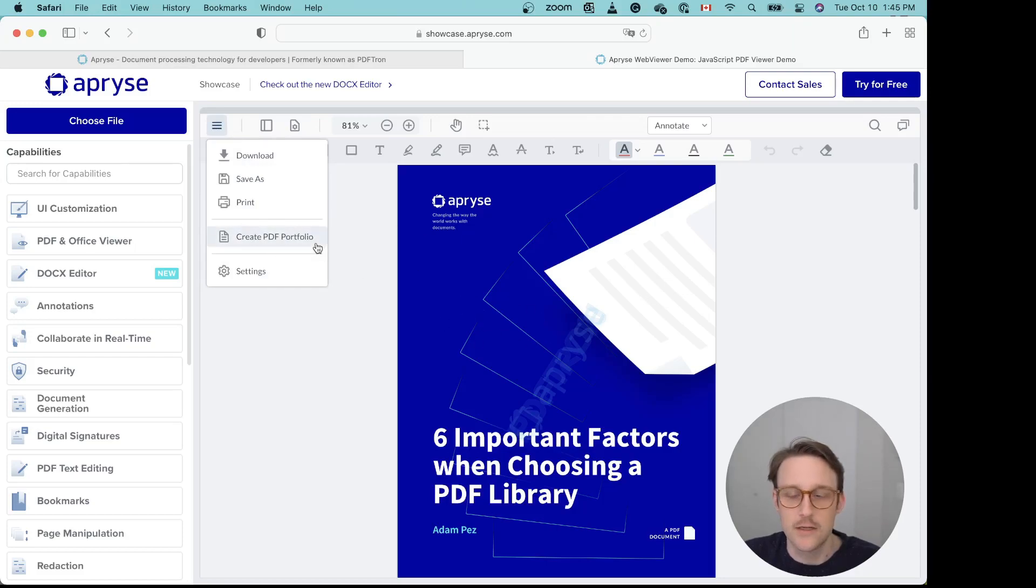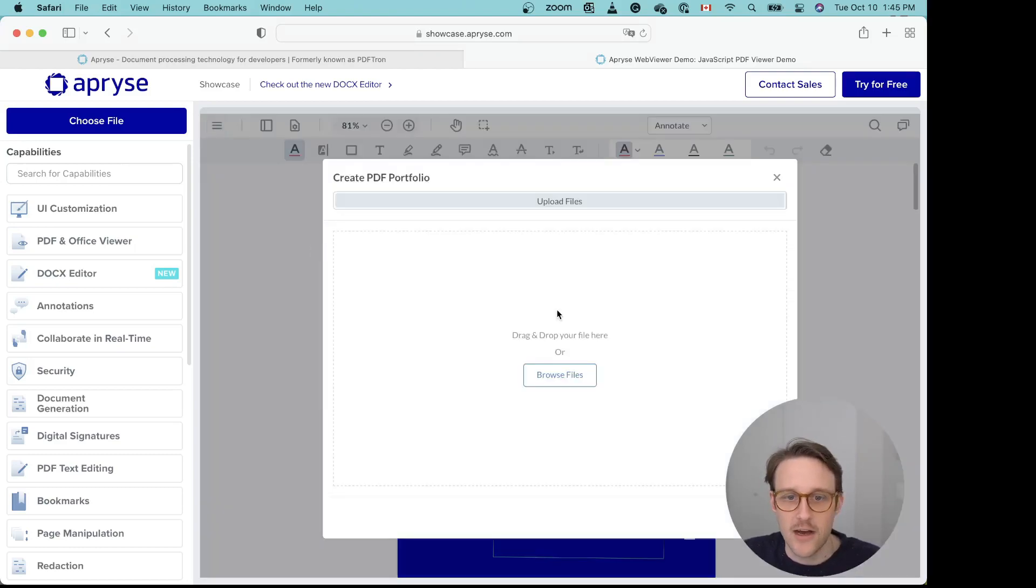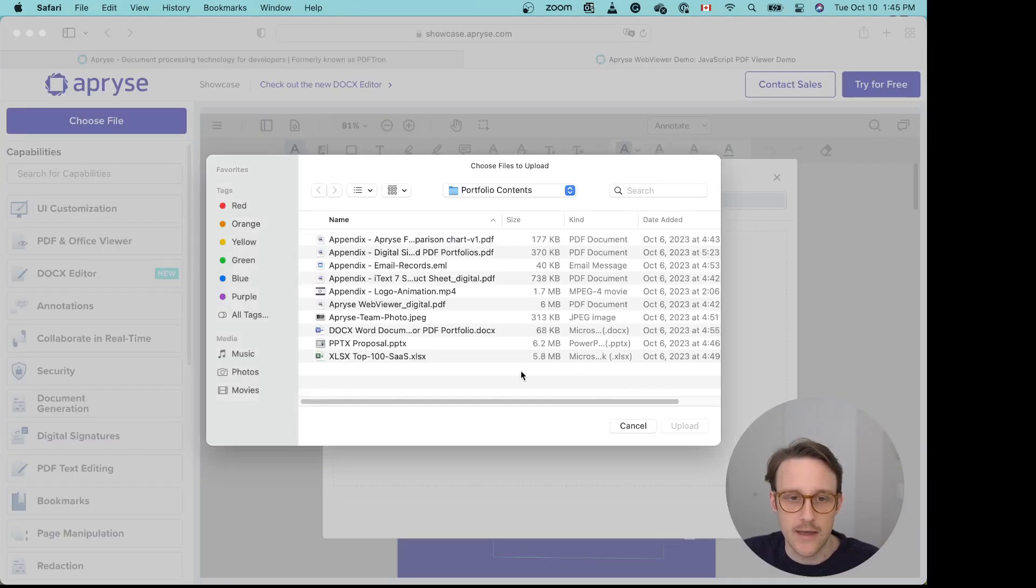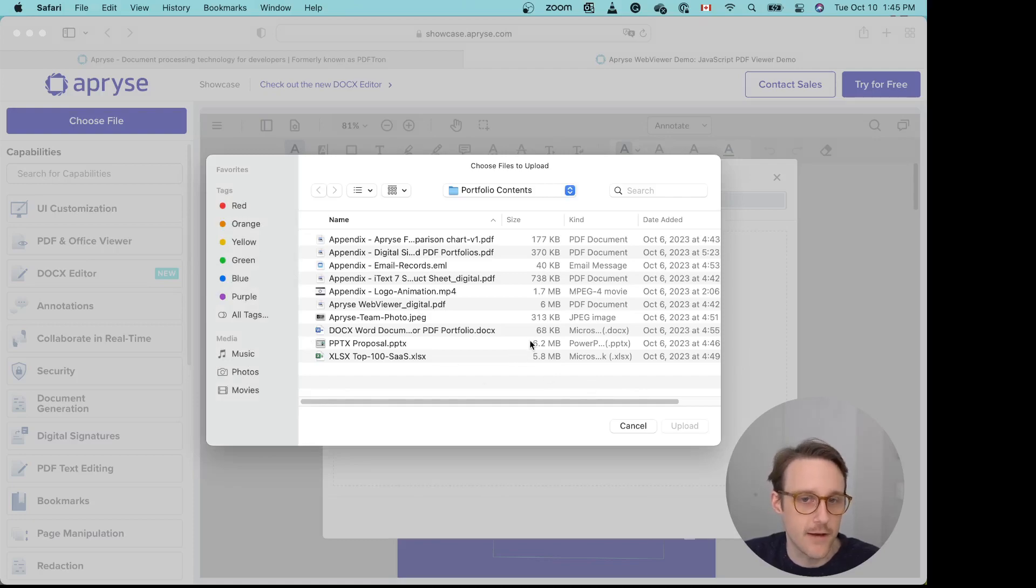But for the purpose of demonstration, I'll show you how to create a PDF portfolio. It says open upload files, so I will just go here. I already have a folder set up with a number of different file formats for the purposes of this demonstration.